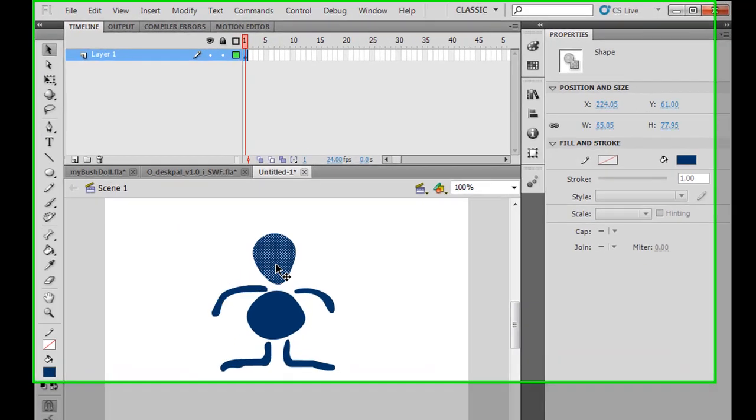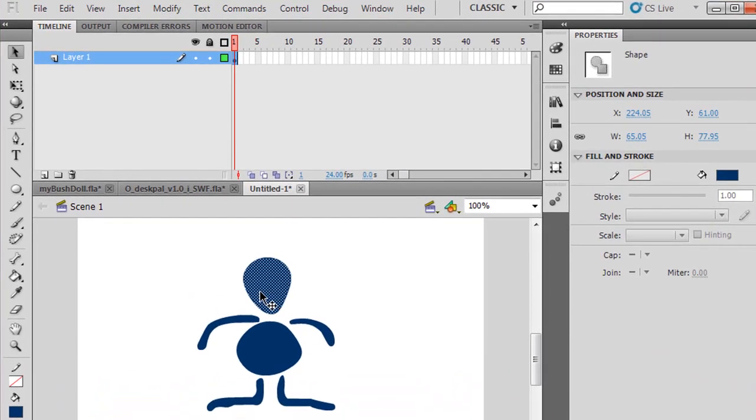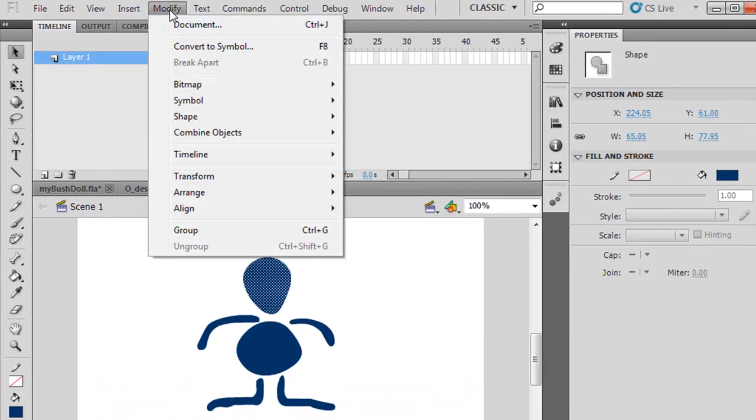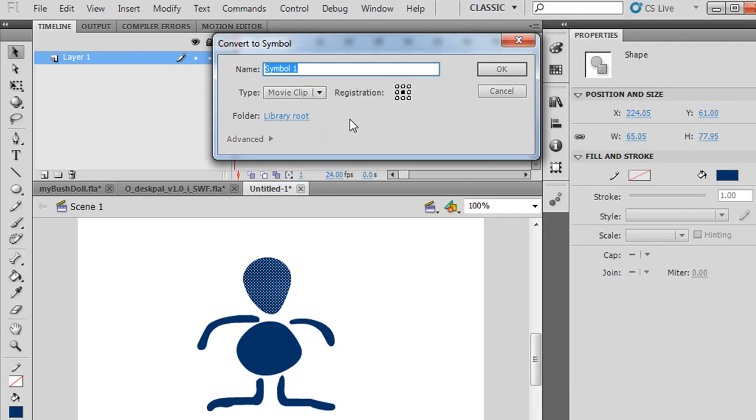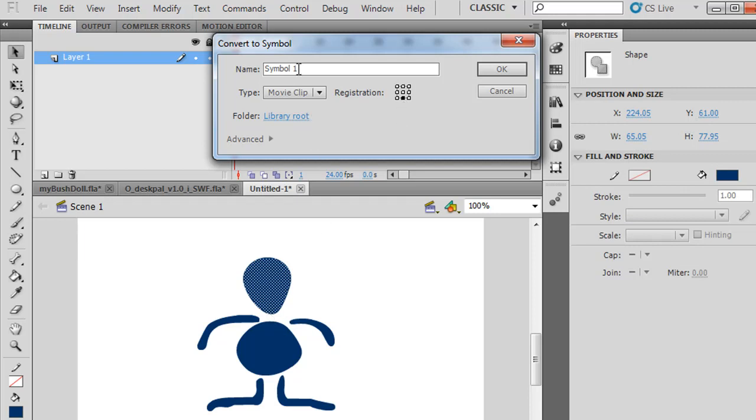I'll select this head shape and say Modify, Convert to Symbol, Movie Clip, set the registration point. Do I want it in the upper left corner or center? Since it's the head, I'll put the registration point where I'm going to pivot it, which would be down here at the bottom in the middle.